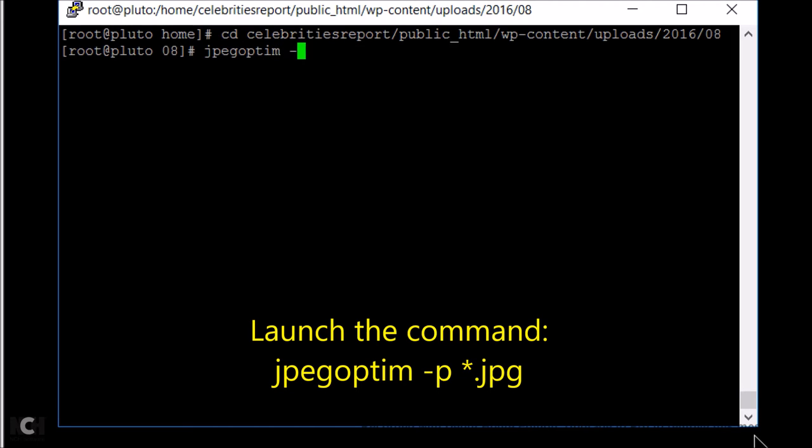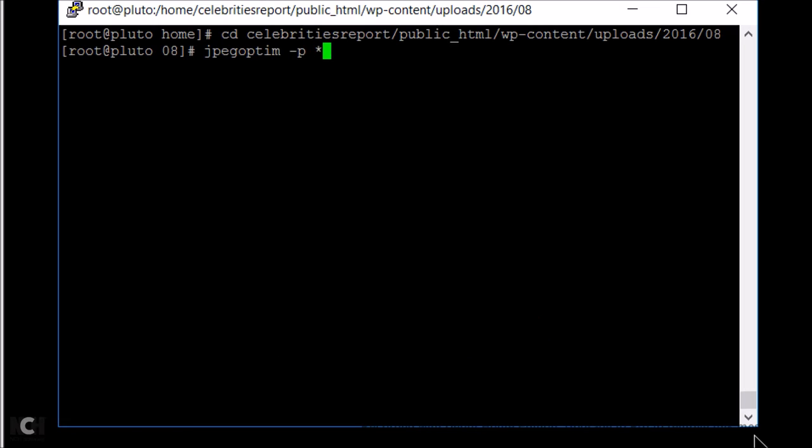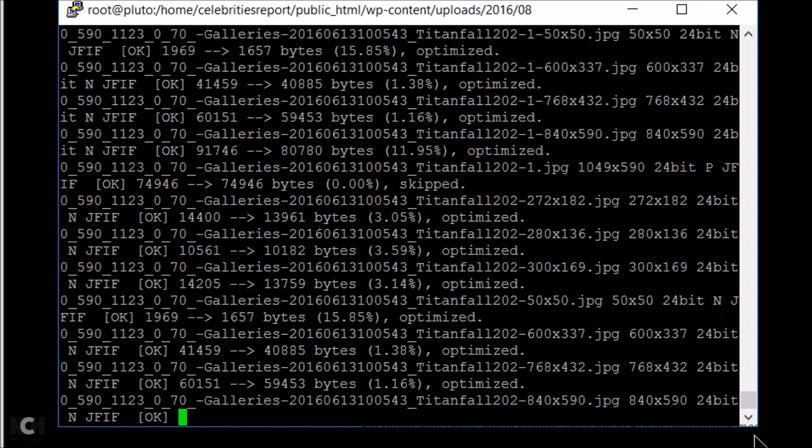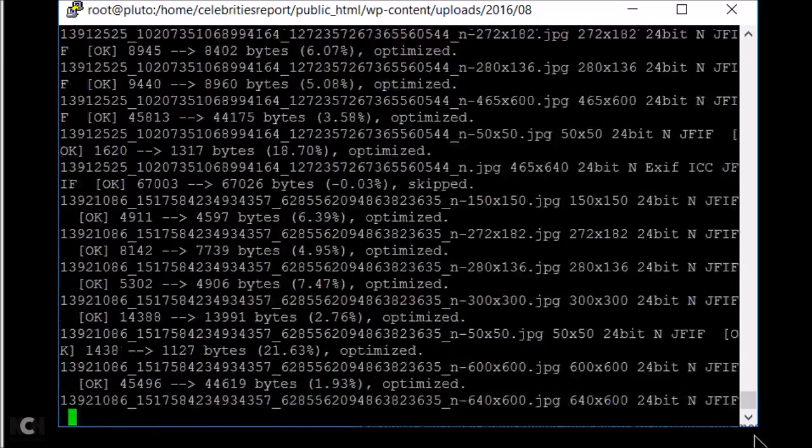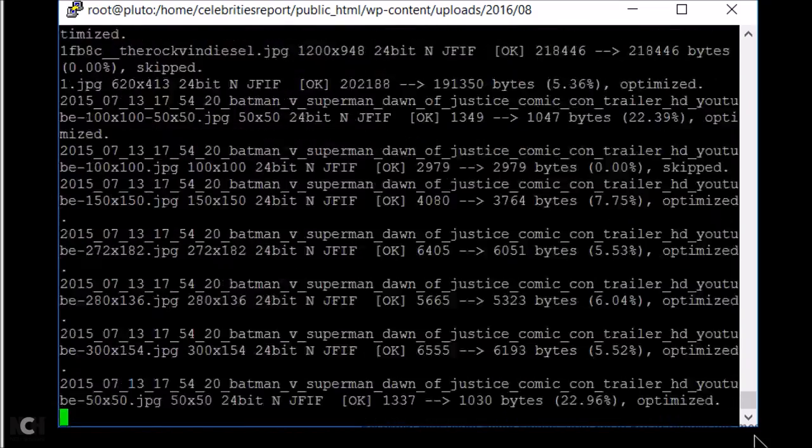Launch the command jpegoptim -p *.jpg and you'll notice that the files are being compressed.